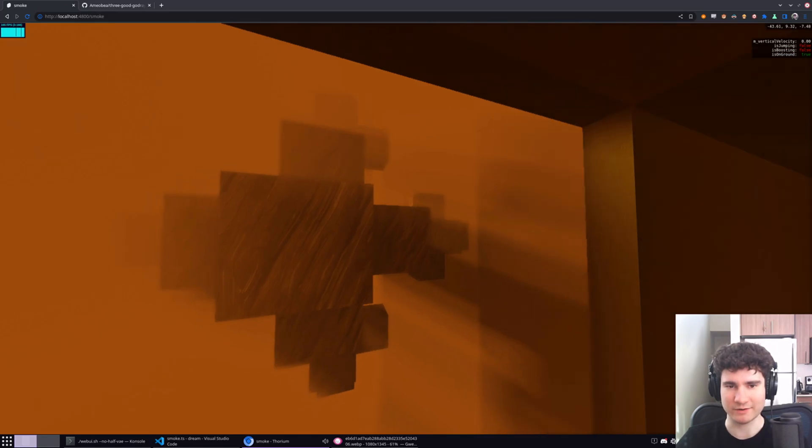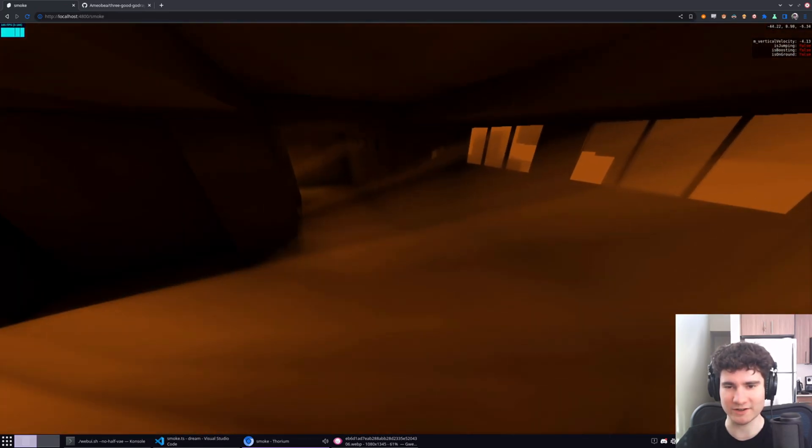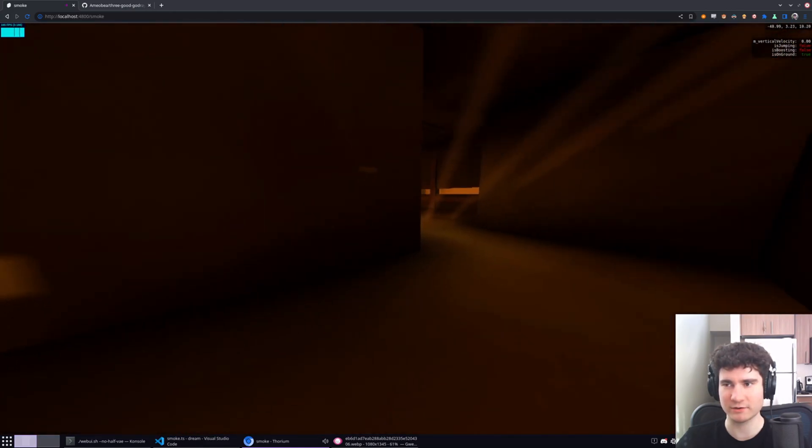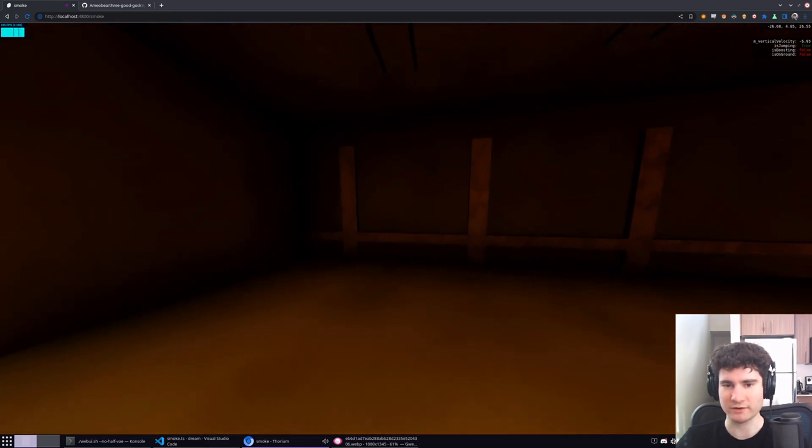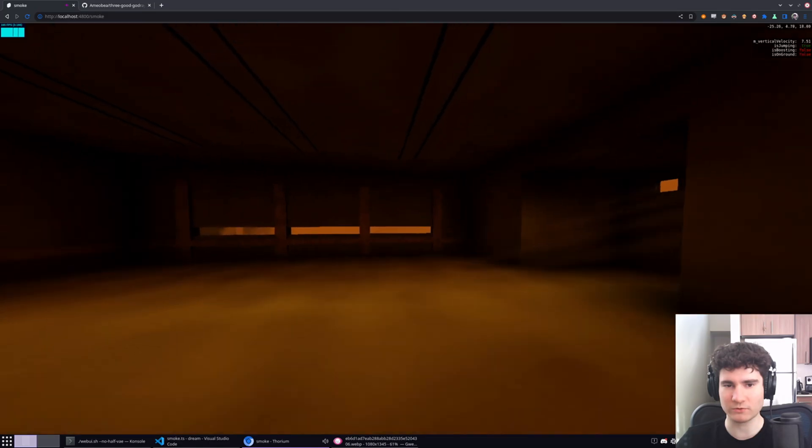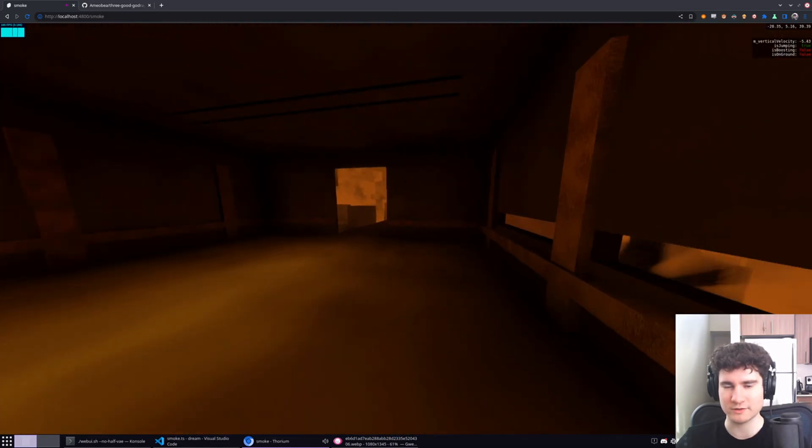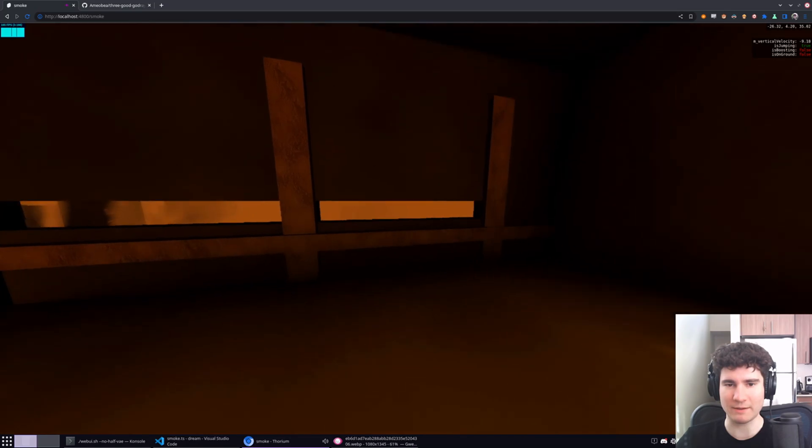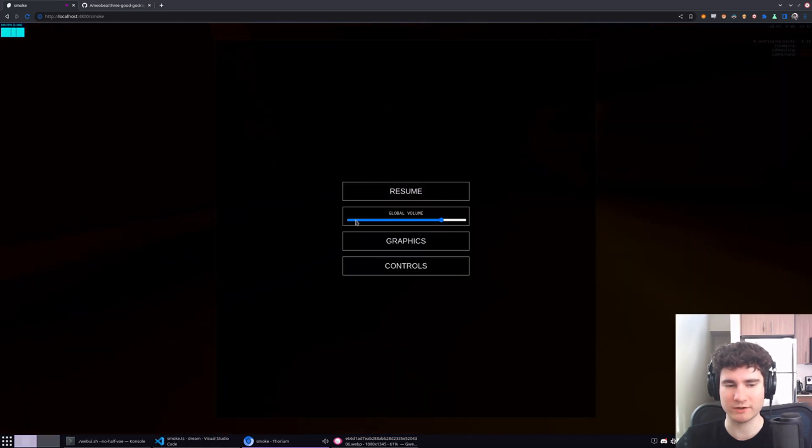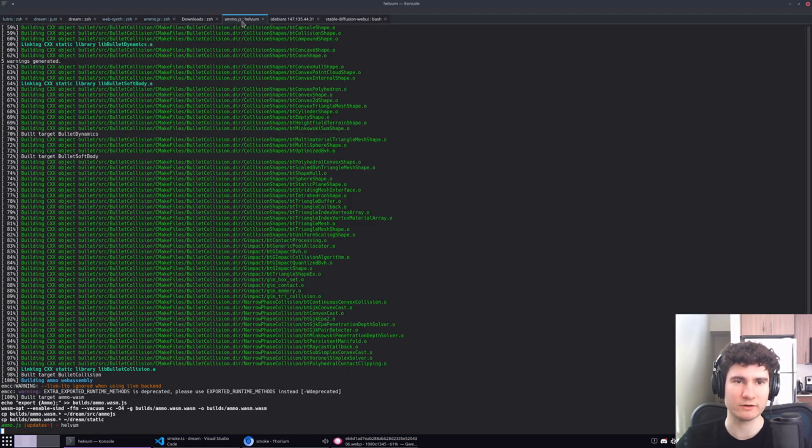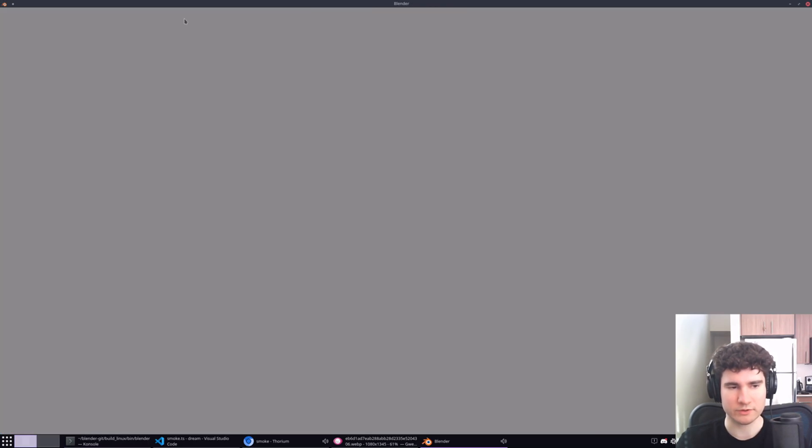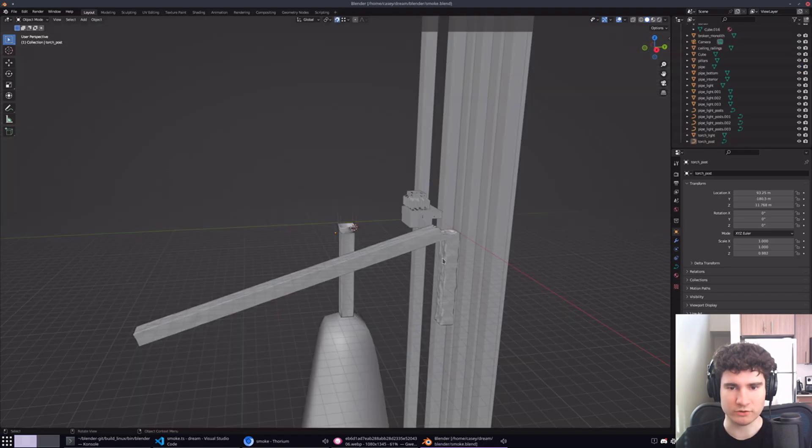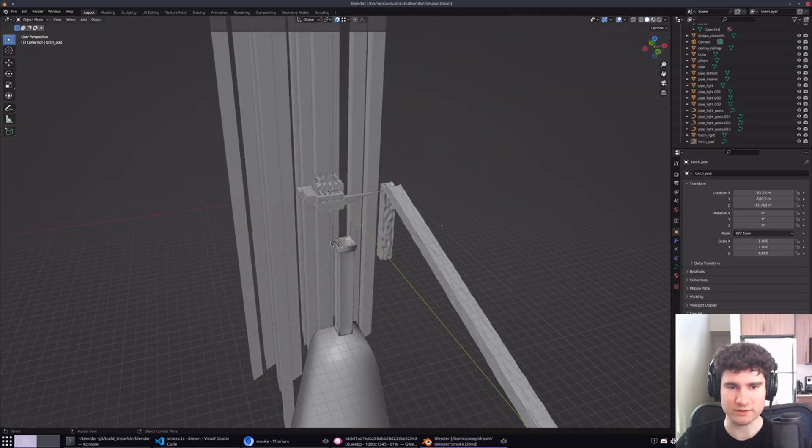And you'll also probably notice these big floating cubes. We'll get to those - they're procedurally generated. But yeah, this whole world here, there's a lot of stuff to unpack. Let's start with the actual map that is generated here. So this building I built in Blender. Let's open that up really quick.